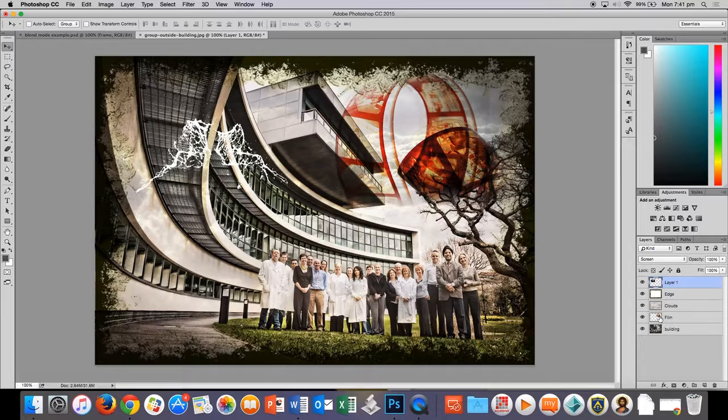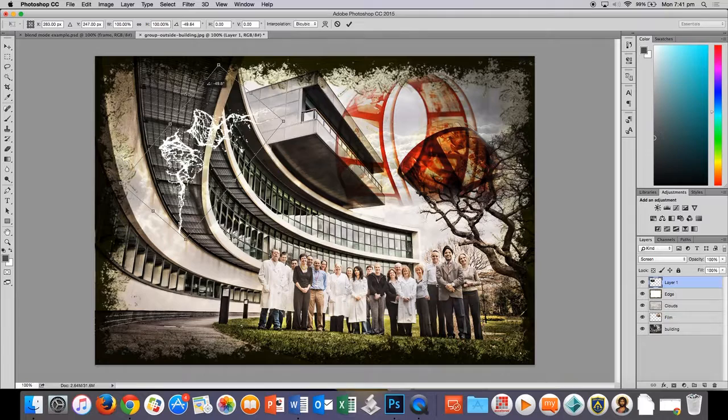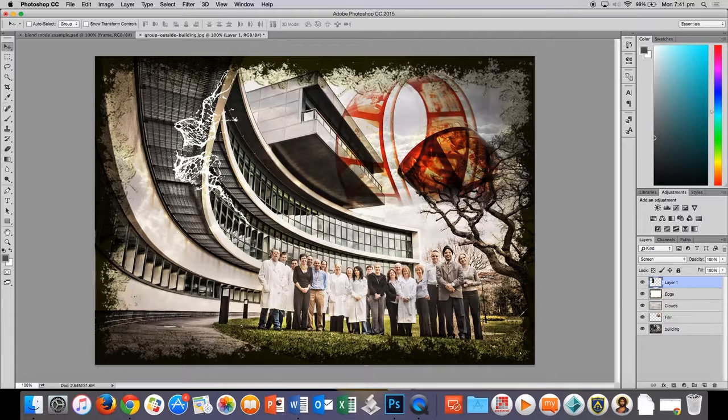And then I can position that to wherever I want. If I hold command T to re-transform, I could rotate it. Change the size of it. Put it wherever I want to put it. Last thing we'll do is we'll create a border.